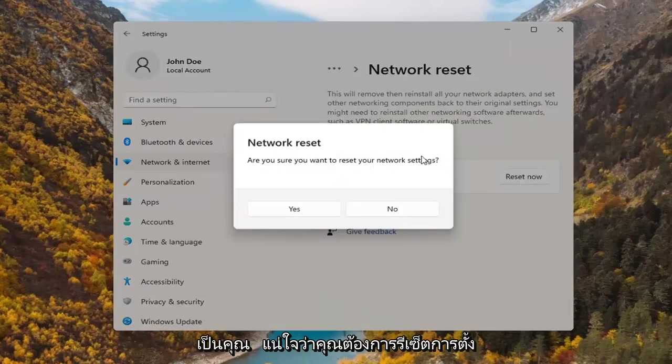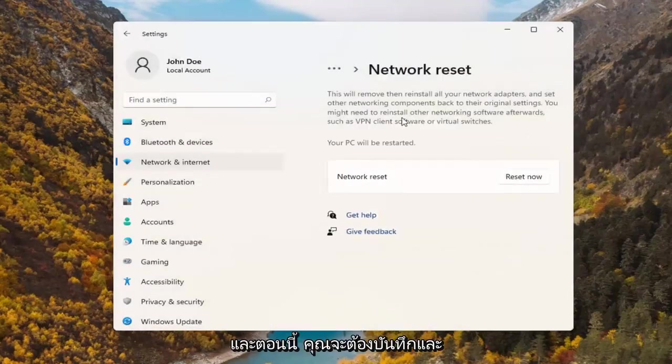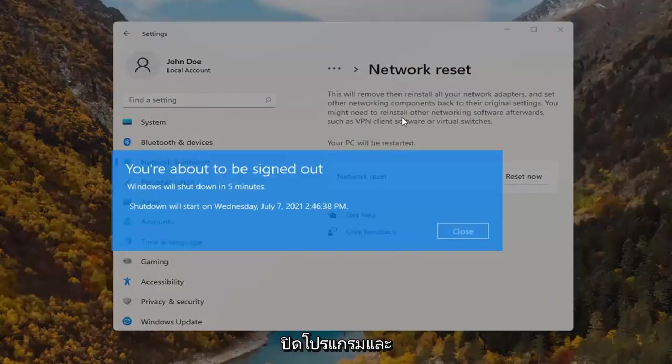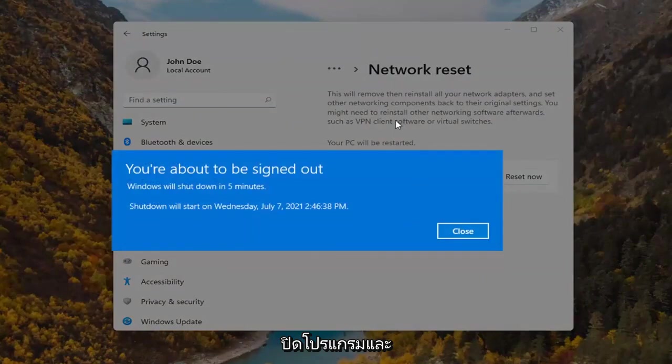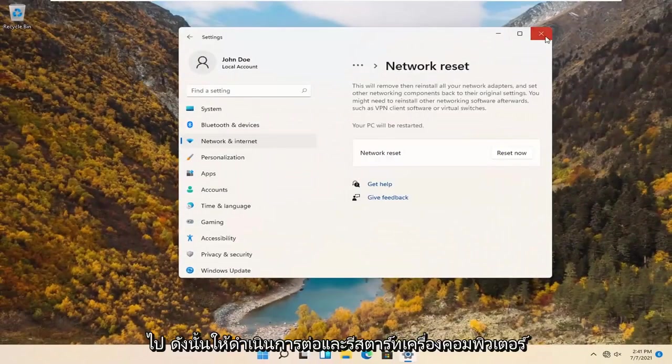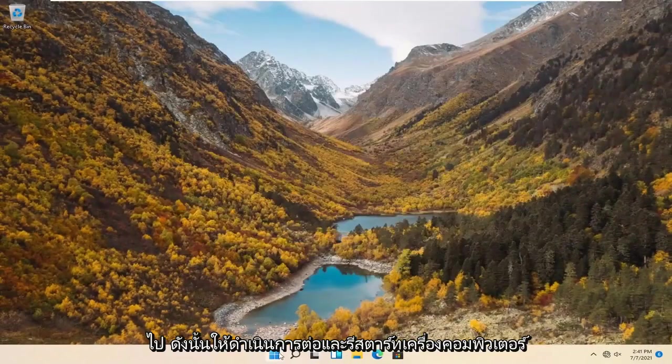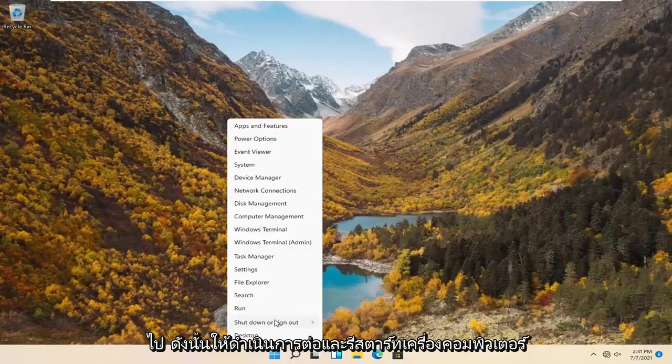Are you sure you want to reset your network settings? Select yes. And now you will have to save and close out of any open programs and applications within the next five minutes. So go ahead and restart your computer.